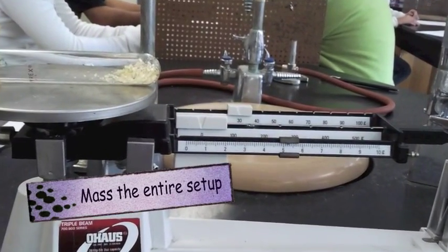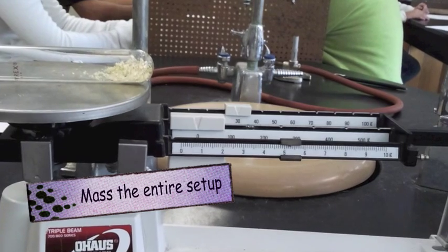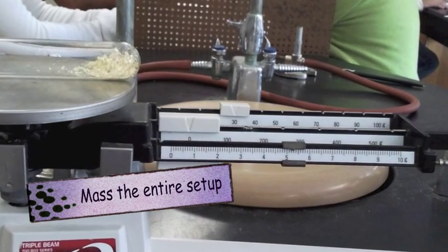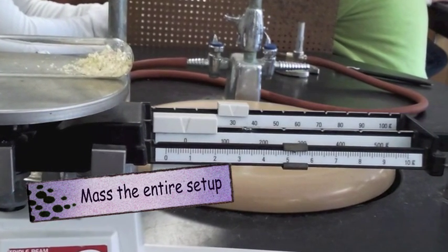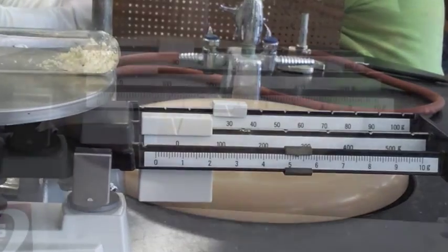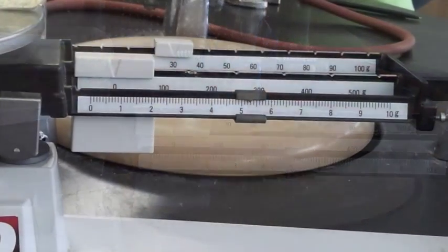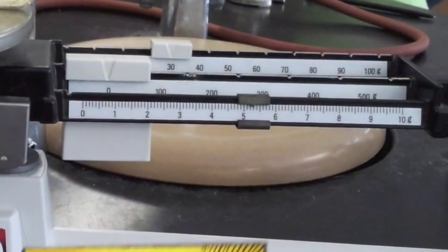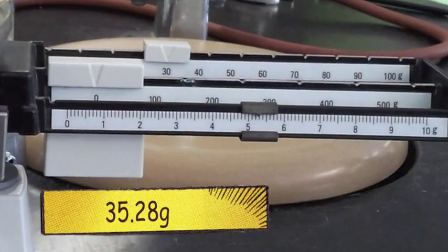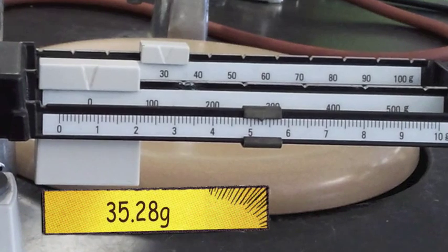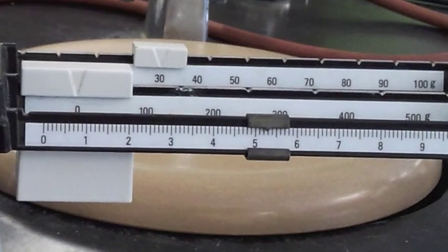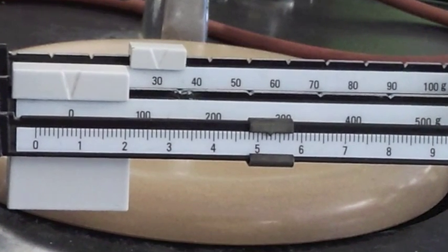So we're going to take the test tube with the copper and sulfur and the rubber dam on top of it. We're going to mass the entire setup. As you can see, we have 35.28 grams. We're going to record that.